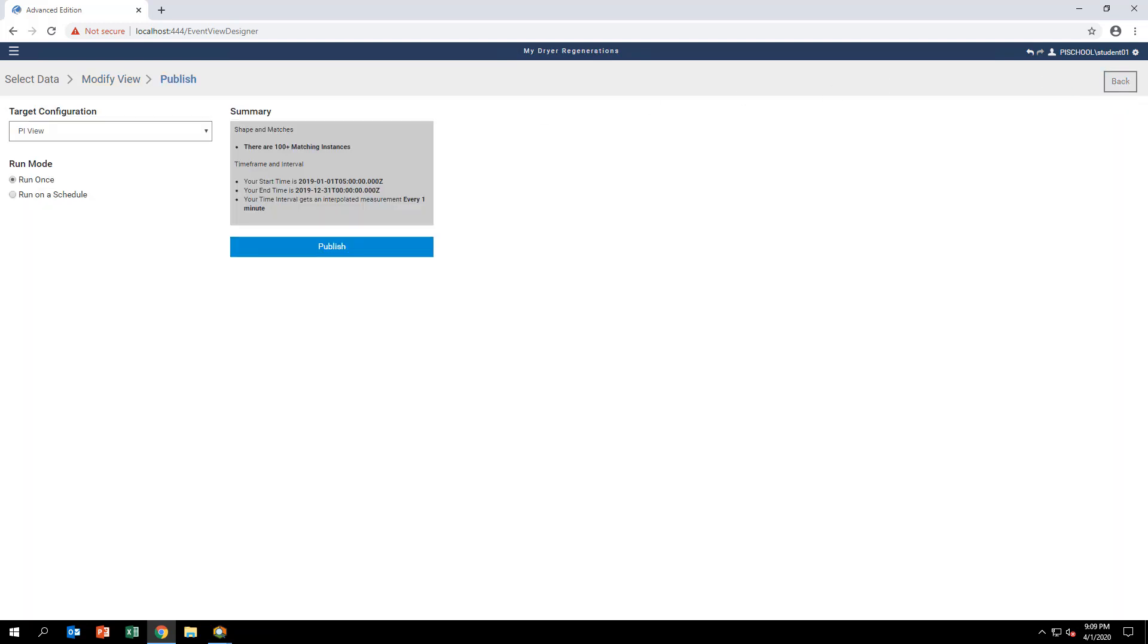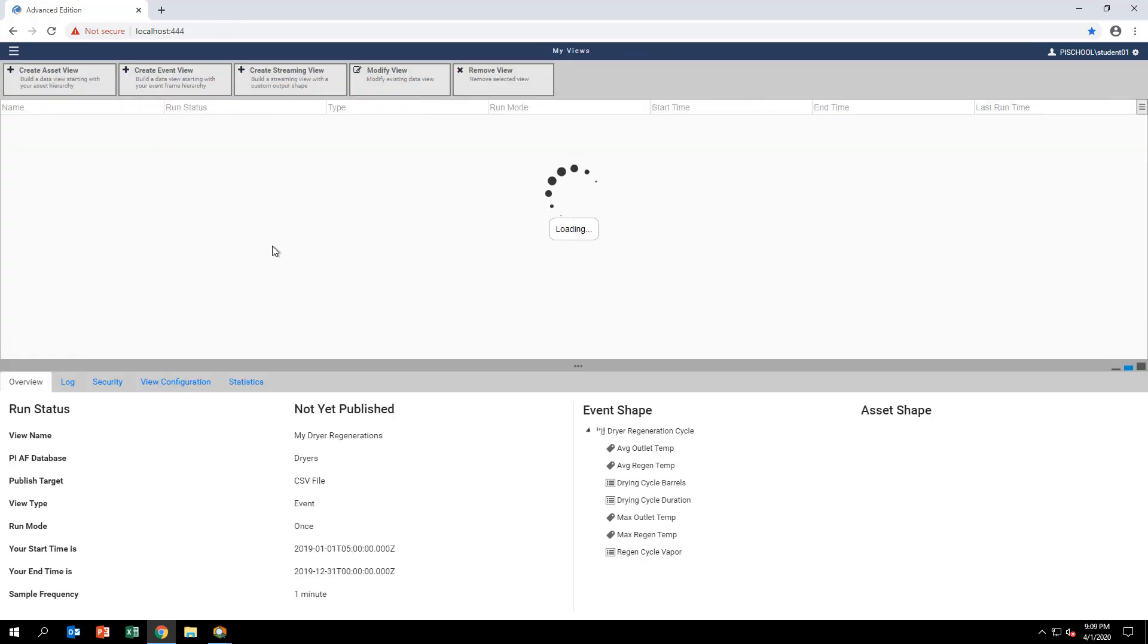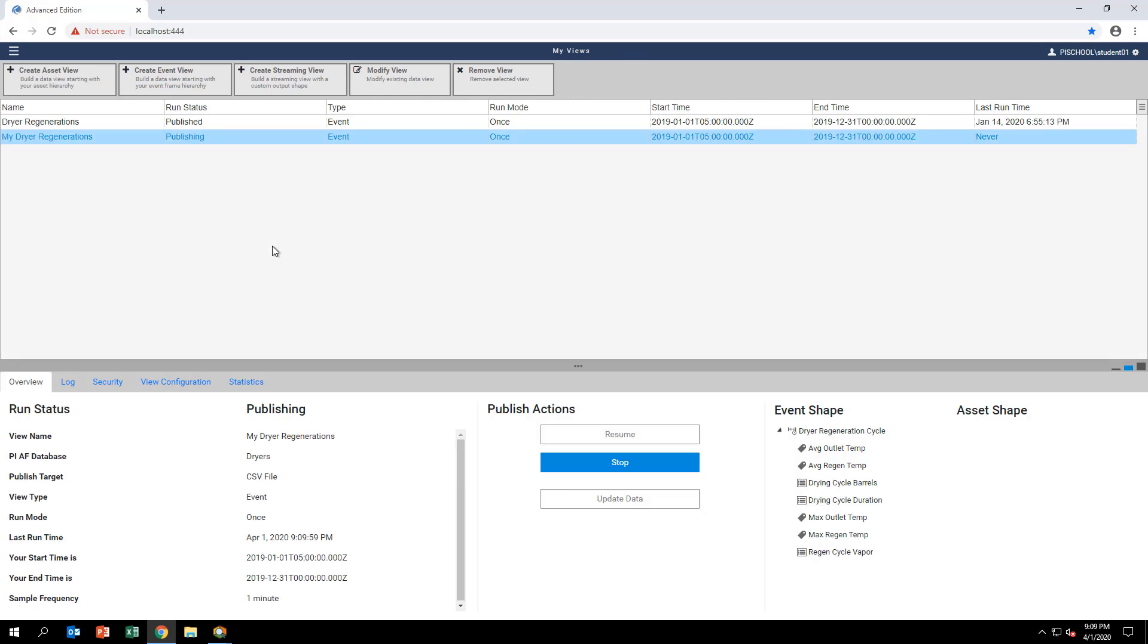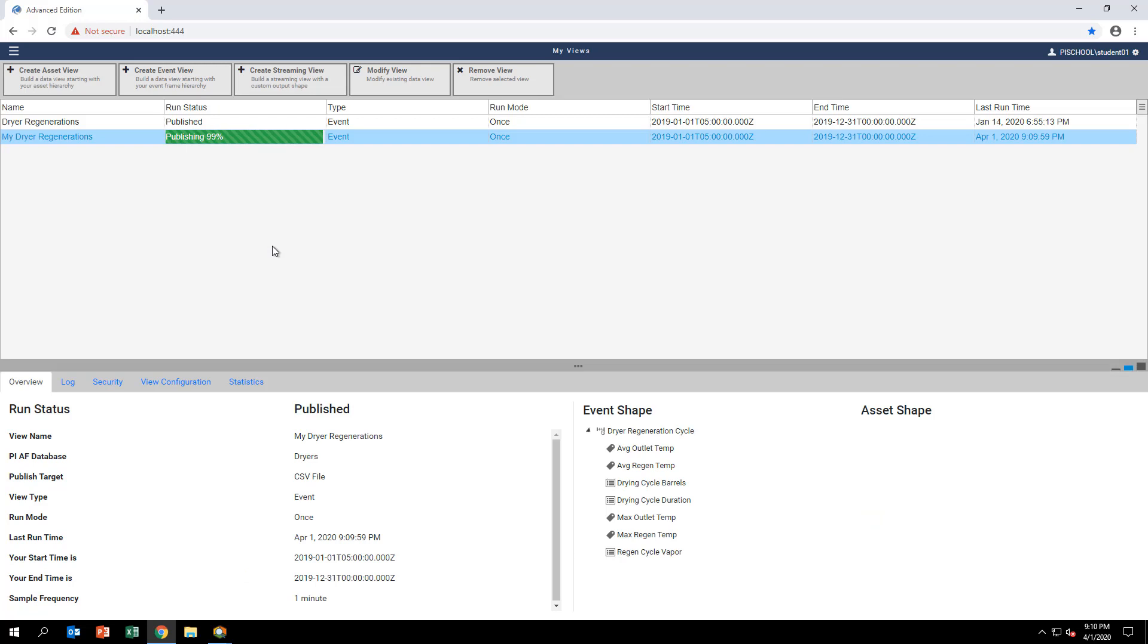Once on the Publish page, select CSV file as the target configuration and click Publish. Then confirm to publish the data as a CSV file. The file name will be the name of the view, My Dreyer Regenerations, and it will be in the subdirectory C slash PI World. This is also the PI World folder shortcut on the desktop.